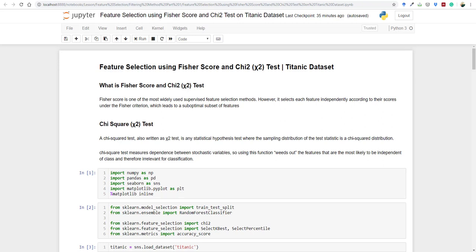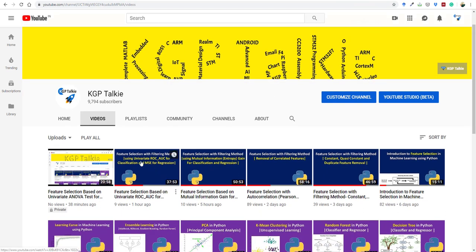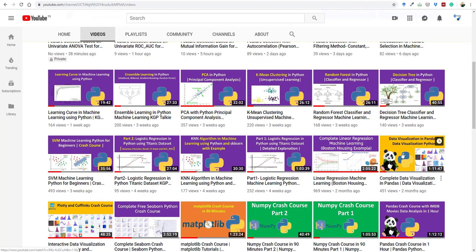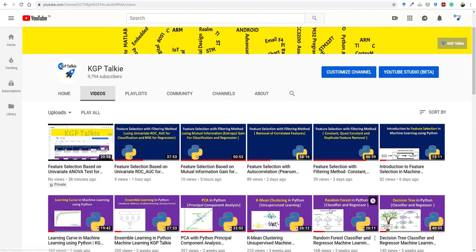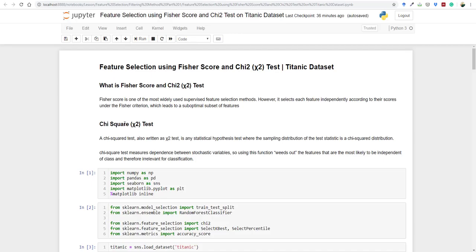Hi, welcome back to your new lesson. This is Lachami Kantiwari. In this lesson I'm going to teach you about feature selection using a Fisher score and chi-square test on the Titanic dataset. I have already taken six lectures on feature selection and earlier on classical machine learning and Python crash course. You can go ahead and watch those videos on my channel kgptalki.